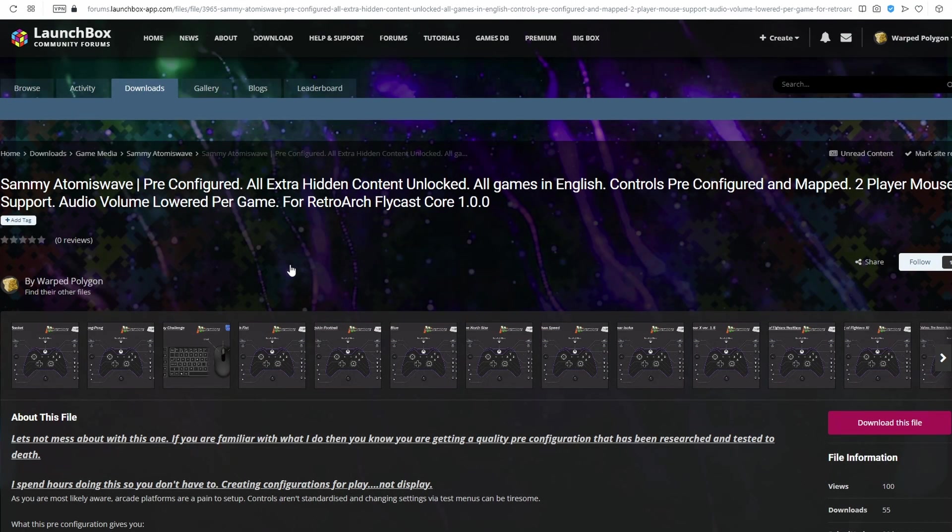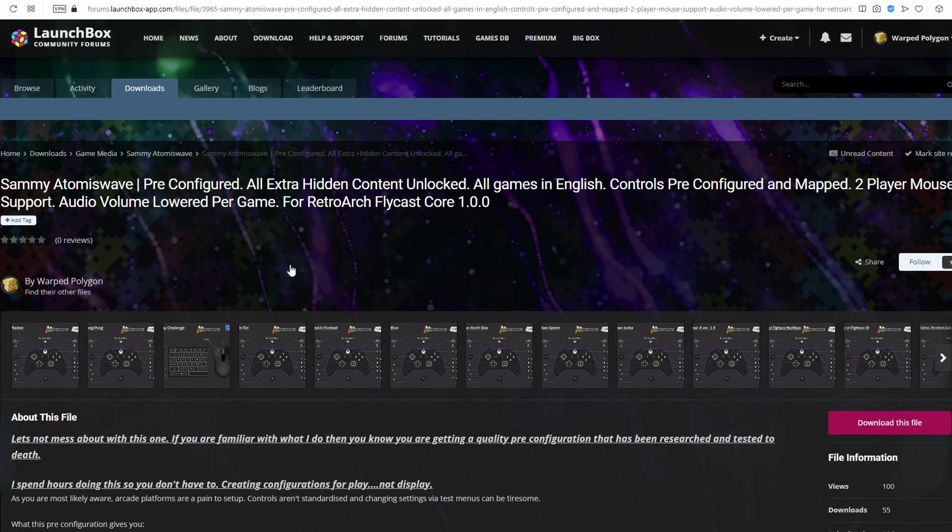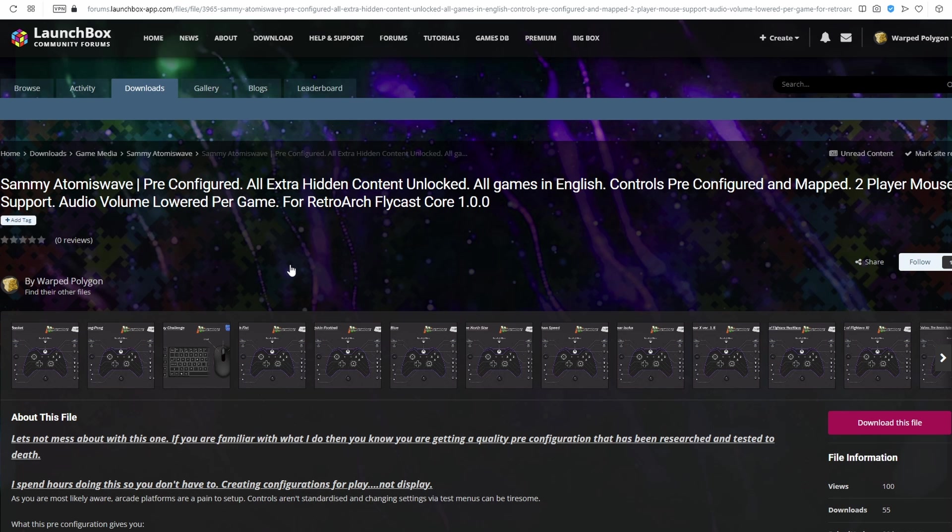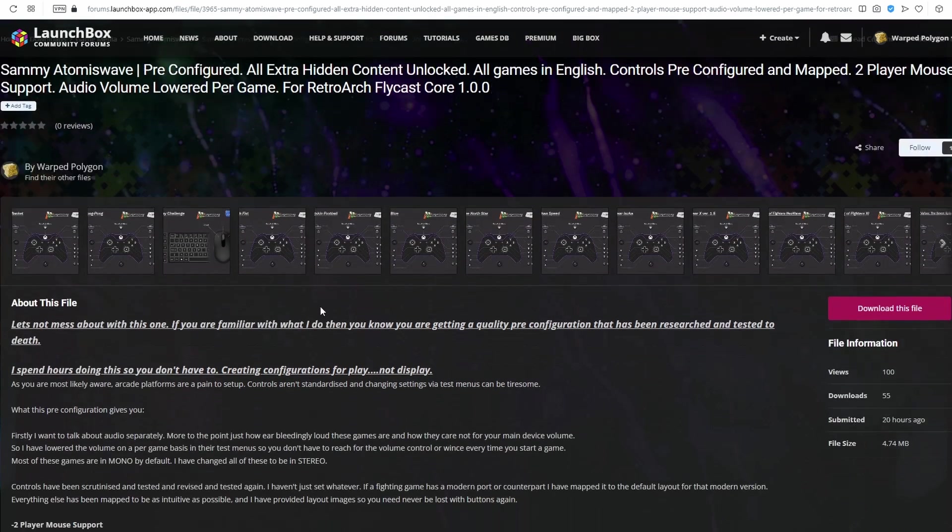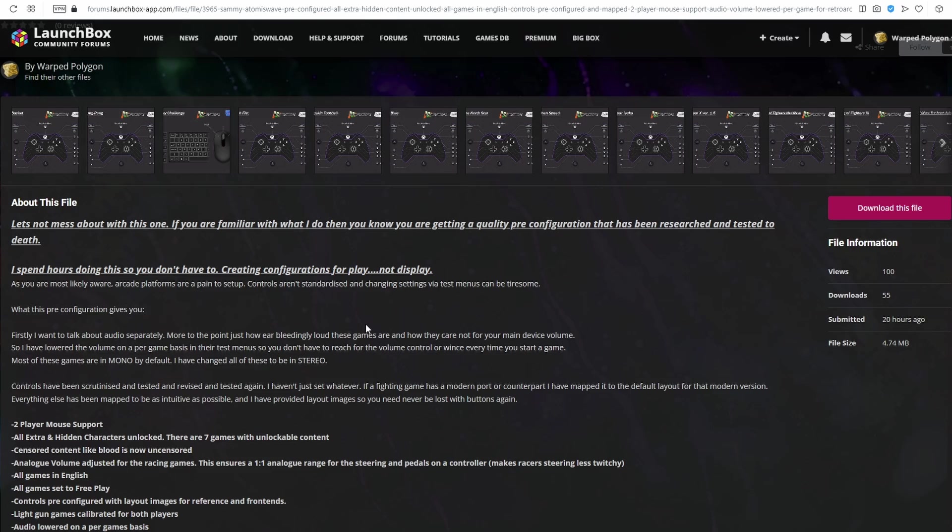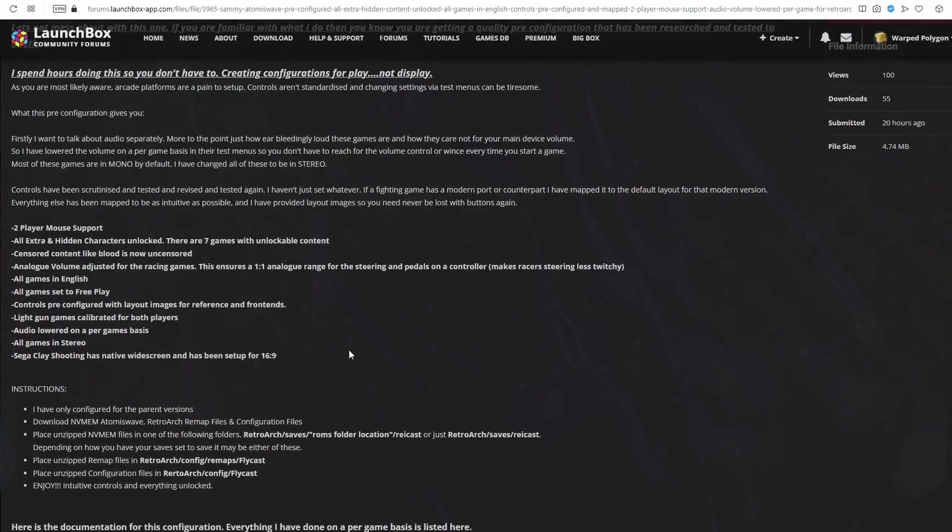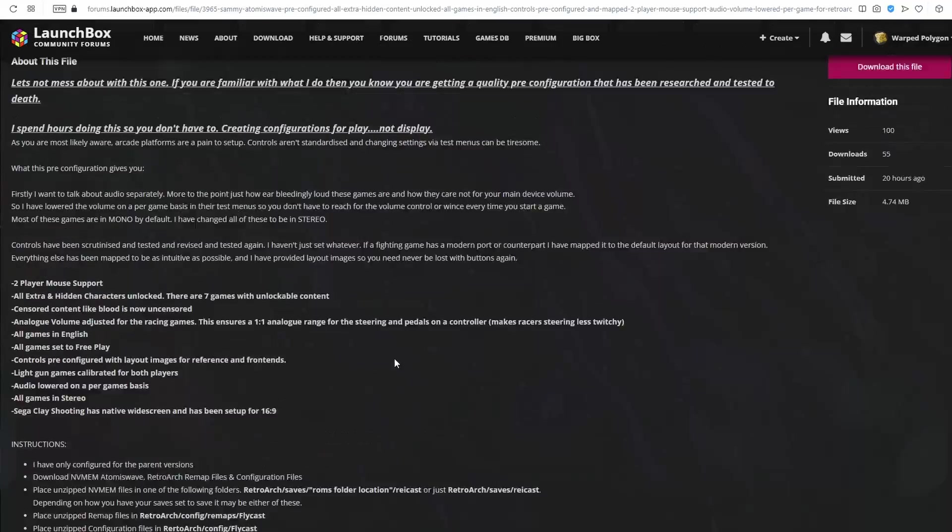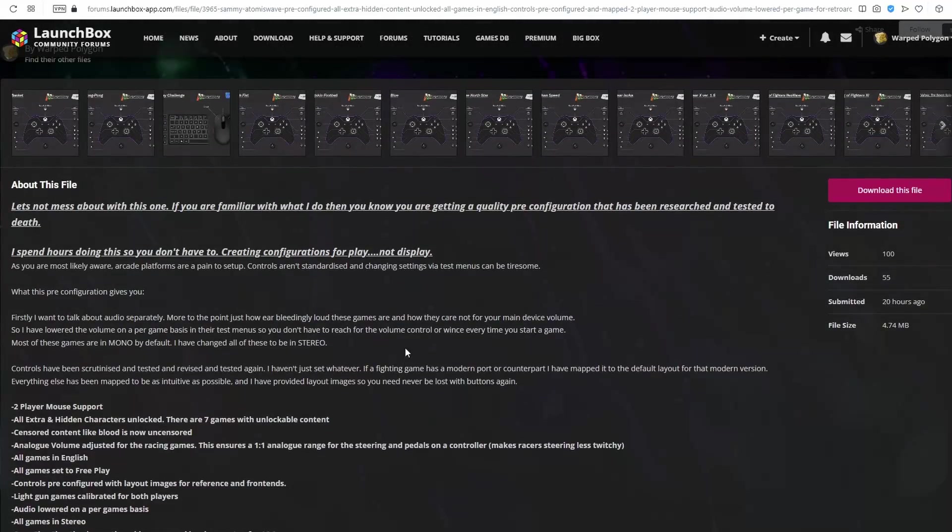Now that we've got our core downloaded, we need to get the pre-configured files and place those in the correct locations within RetroArch. So bring yourself over to this LaunchBox forum page here. The link will be in the description below. And the download link is just here. On this page, I've given a full overview of exactly what I've done, and I will be touching on that in just a sec.